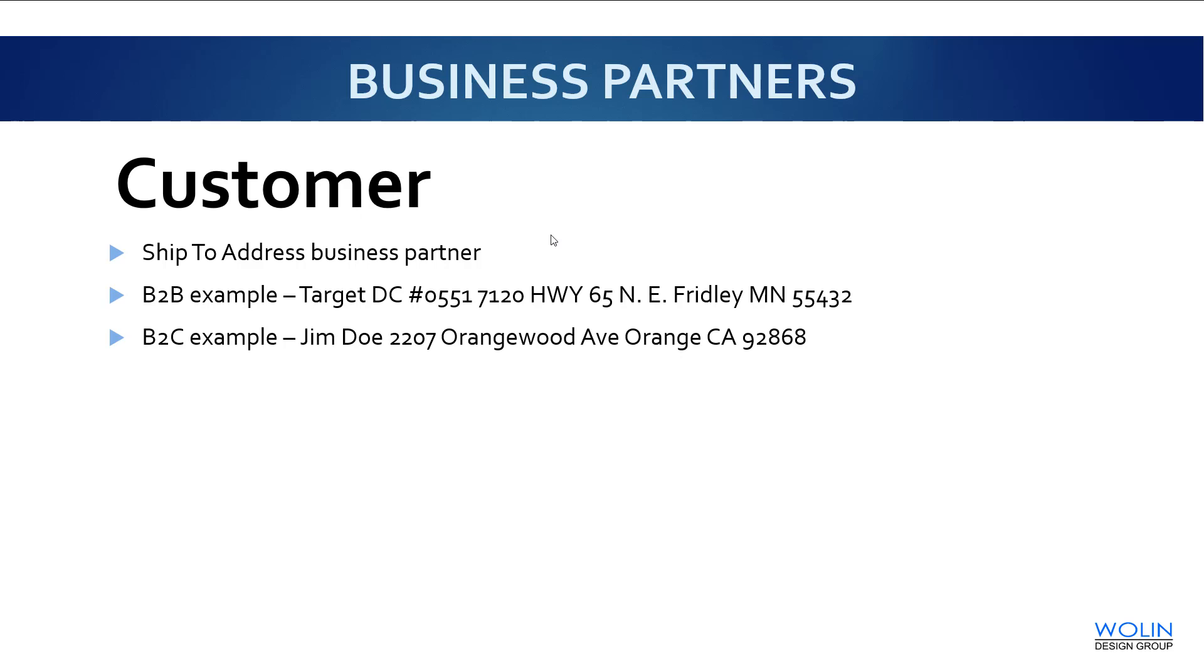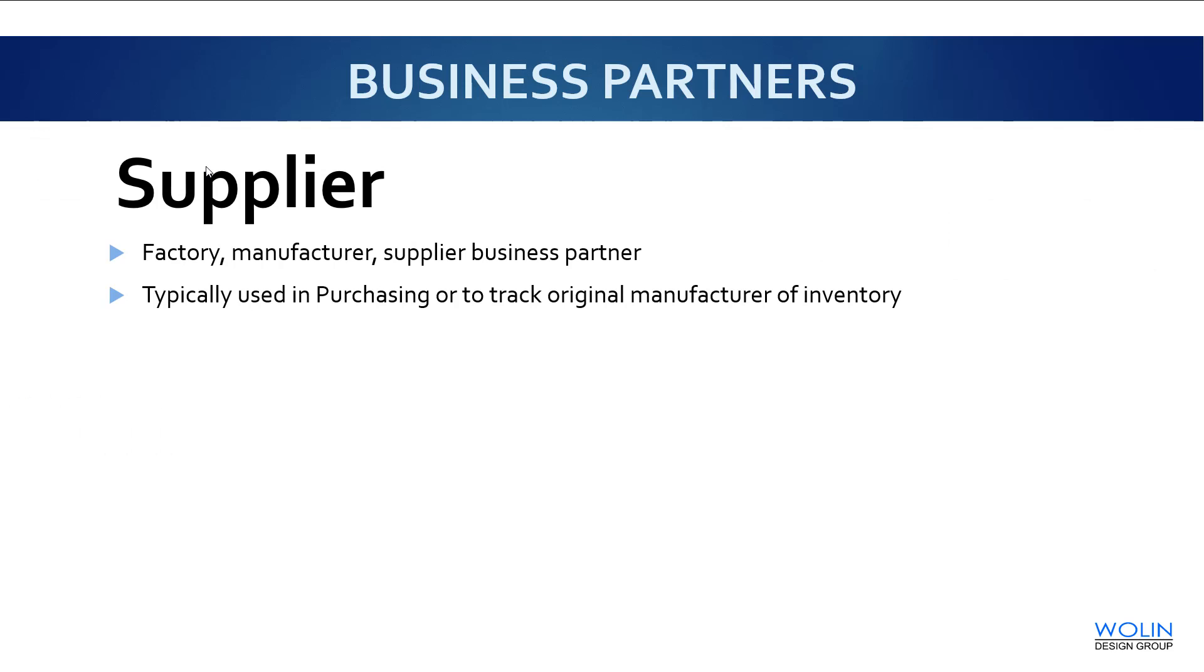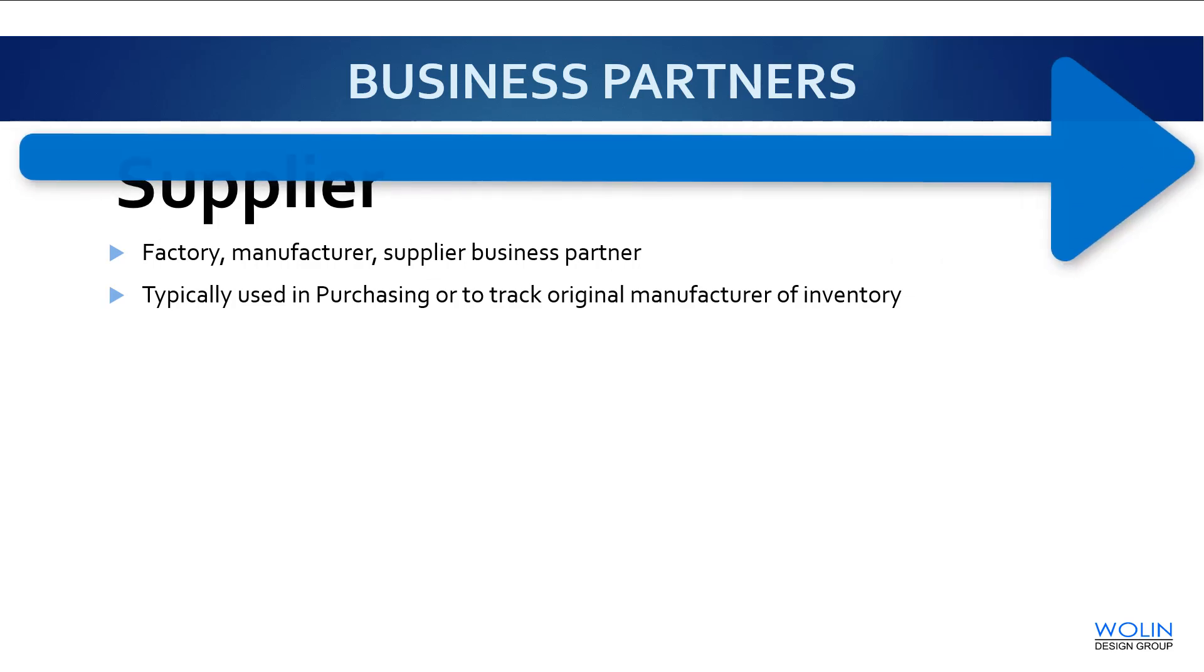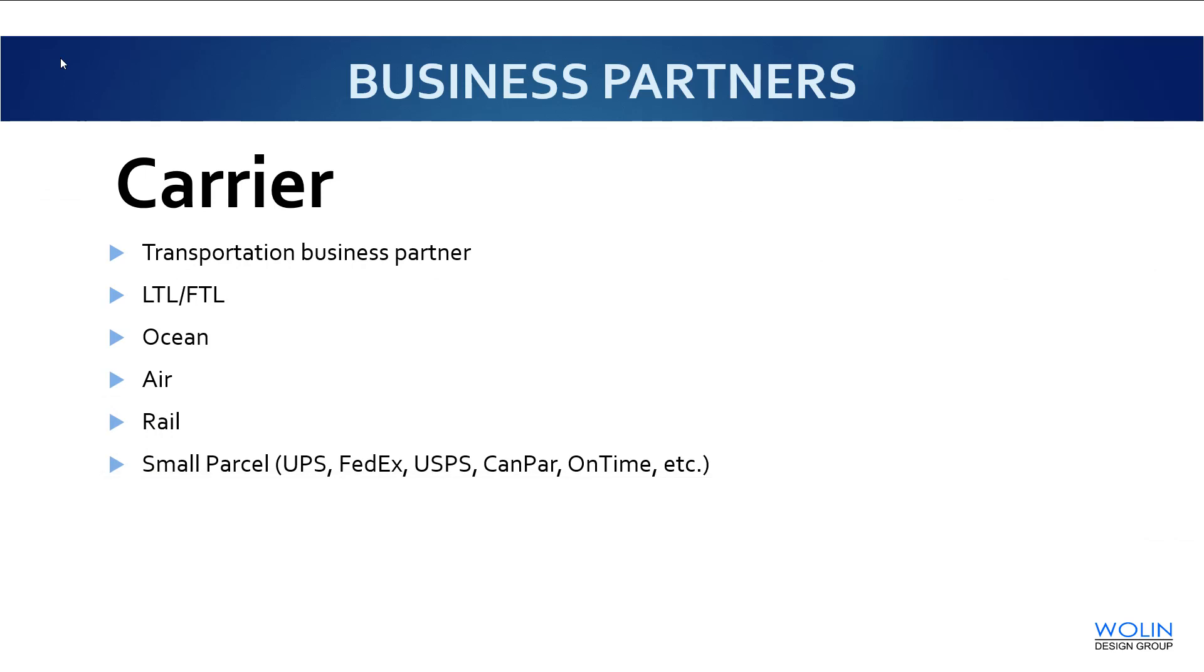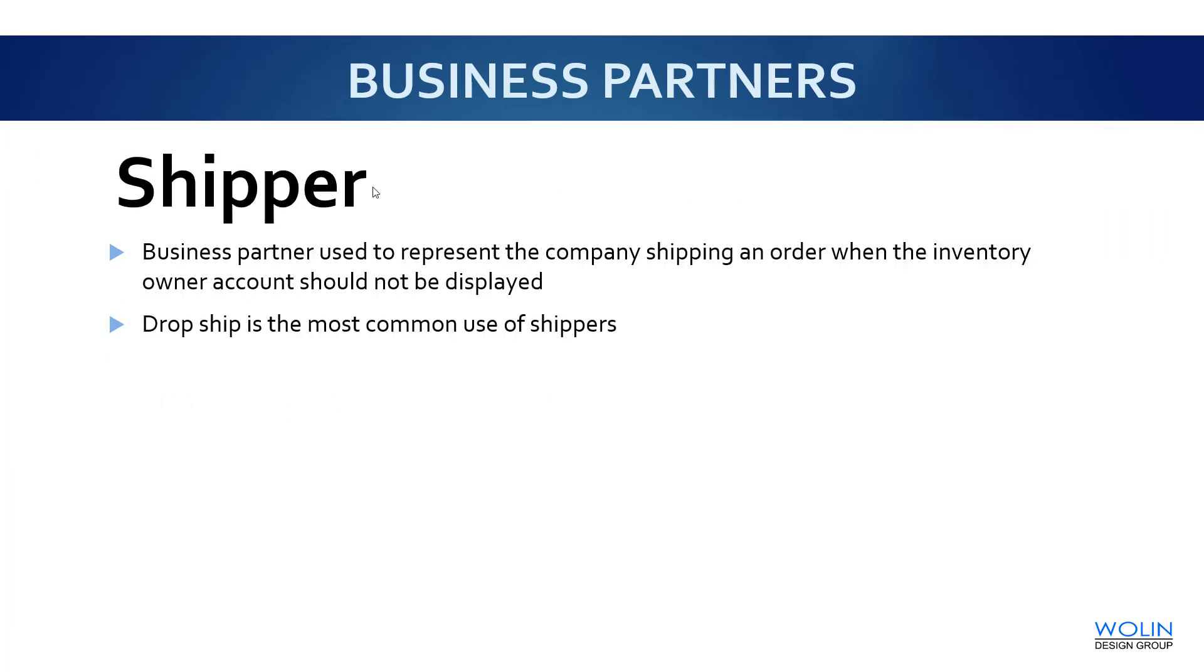Next, we have the customer. This is the ship to address business partner. Followed by the supplier. This is typically used in purchasing or to track down the original manufacturer of the inventory. Here we have the carrier, handling all forms of transportation. And lastly, we have the shipper, the business partner used to represent the company's shipping in order when the inventory owner account should not be displayed.